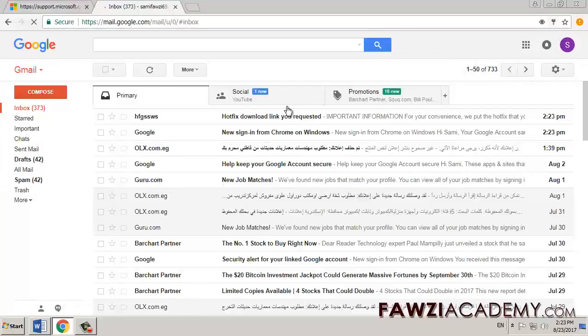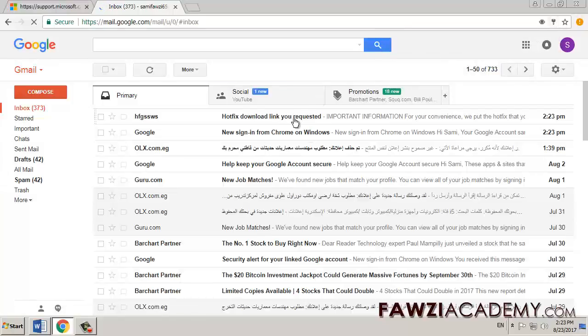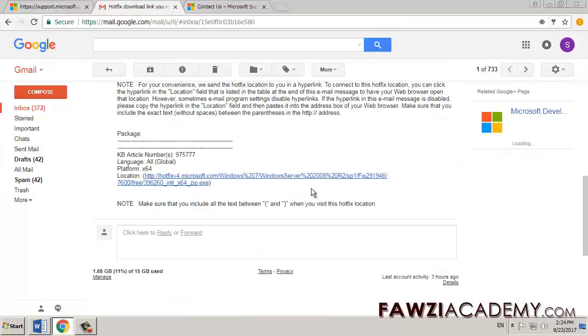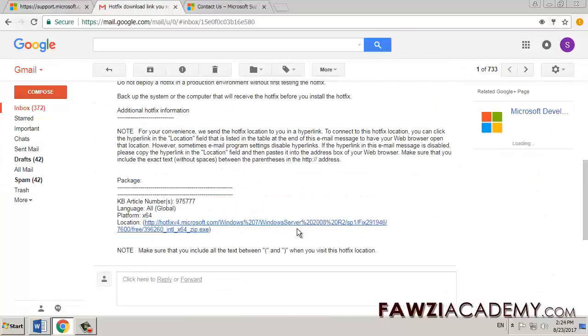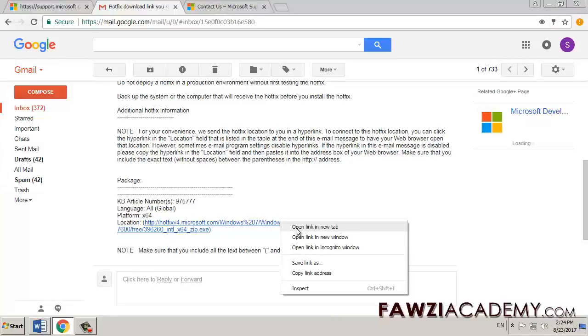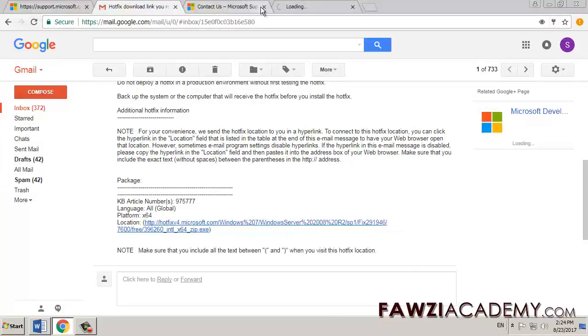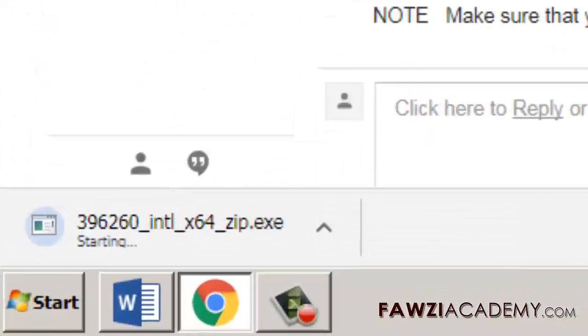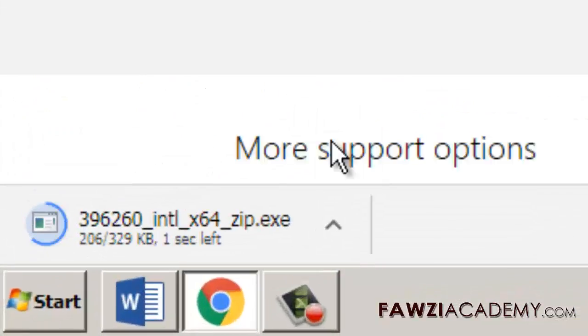Go to microsoft.com and download the hotfix. I will provide you with a link in the video description area.